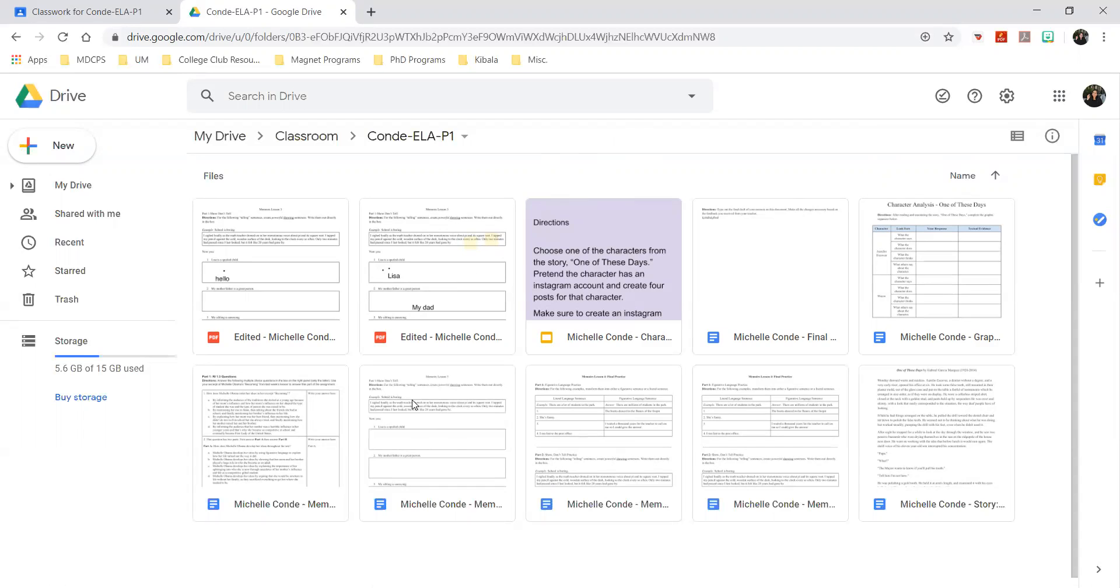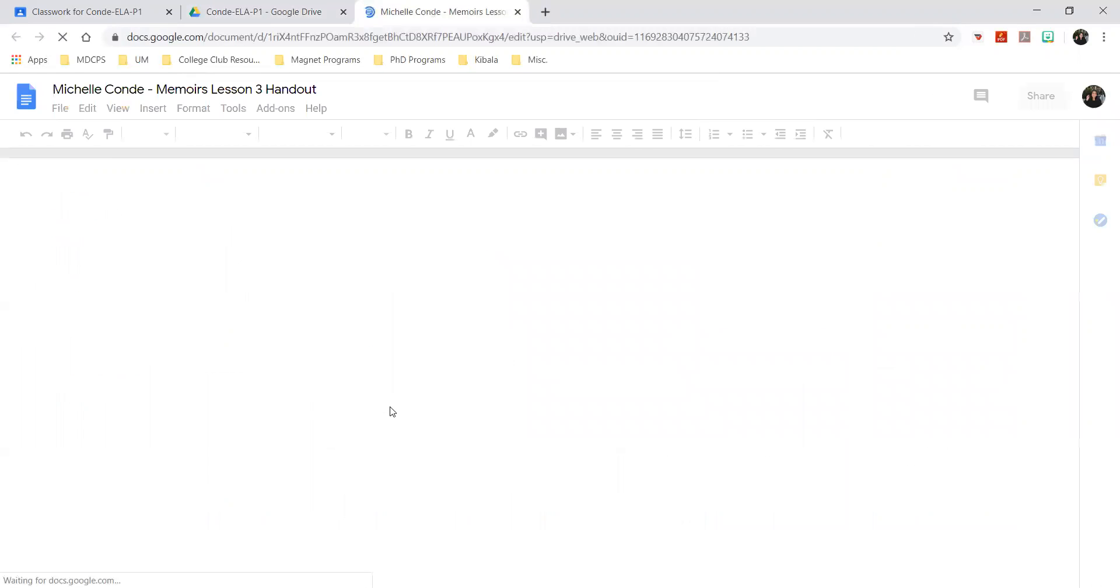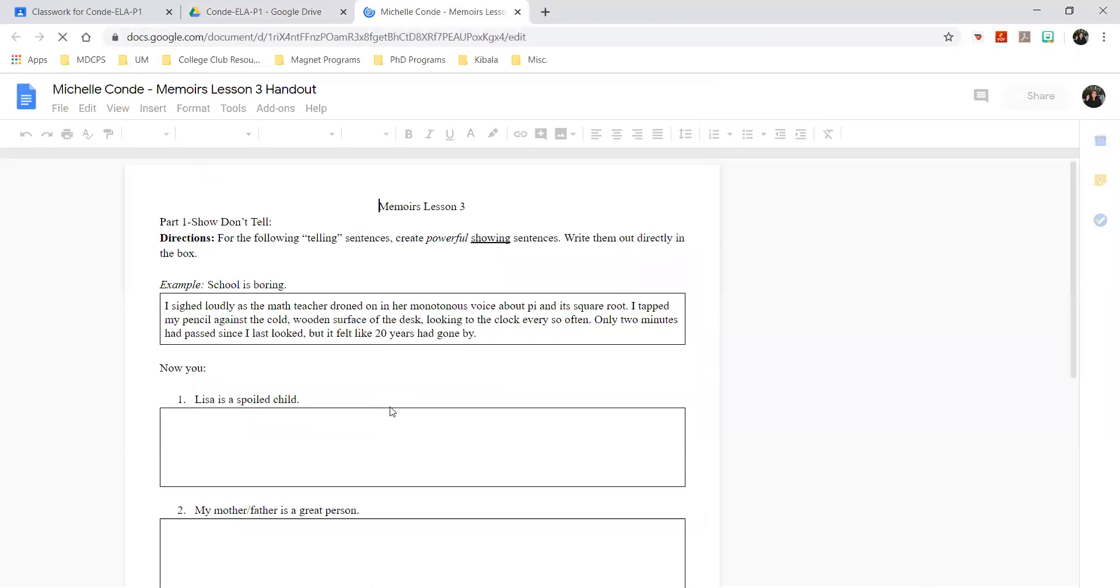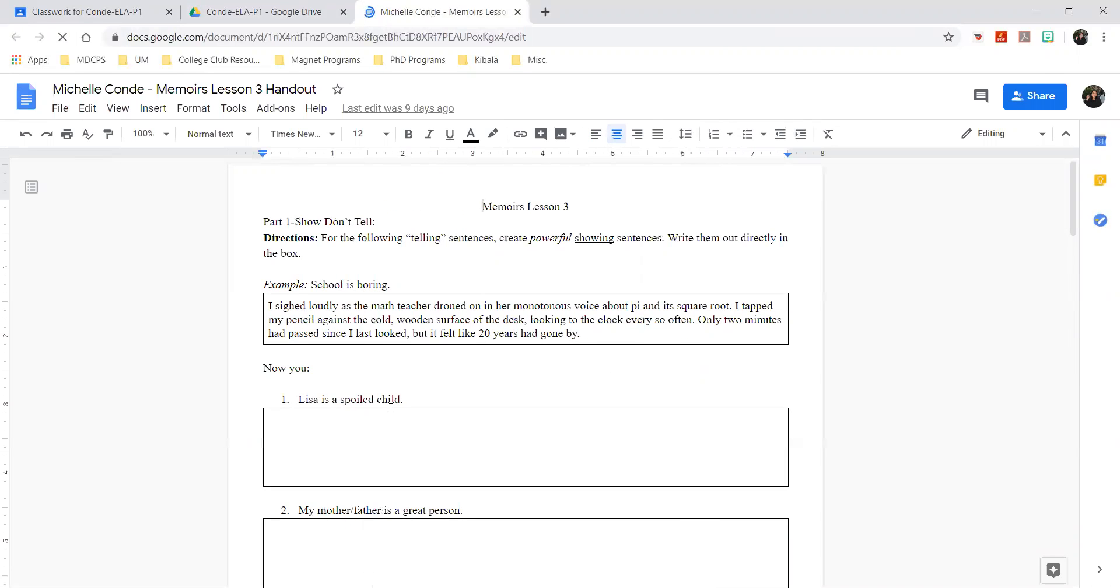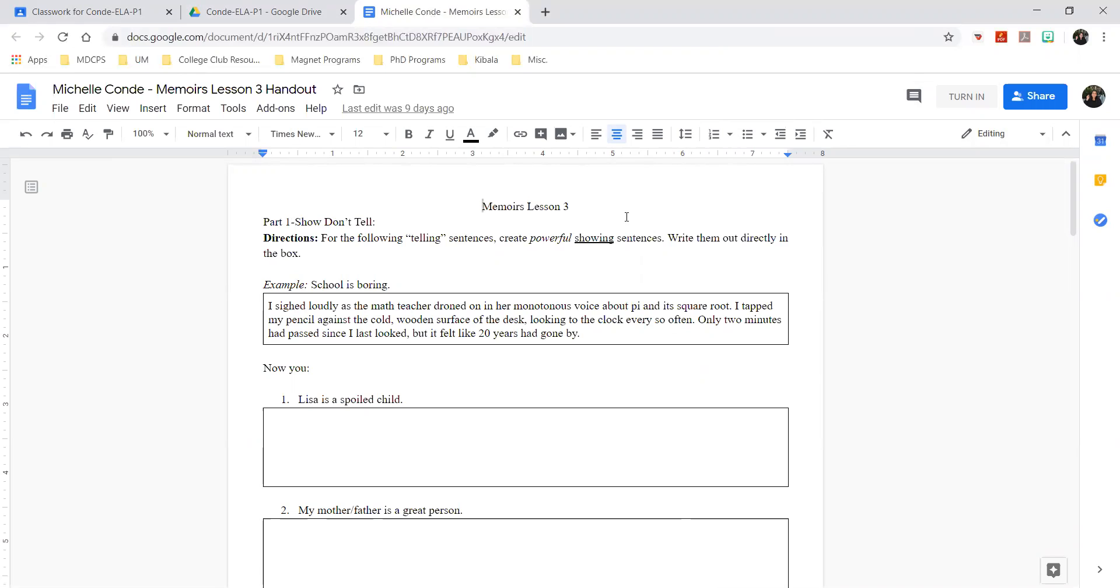If I click here, it'll give me the option up here to turn it in. So I don't even have to download it into Google Classroom or anything - it'll already give me the option to turn it in to the teacher.